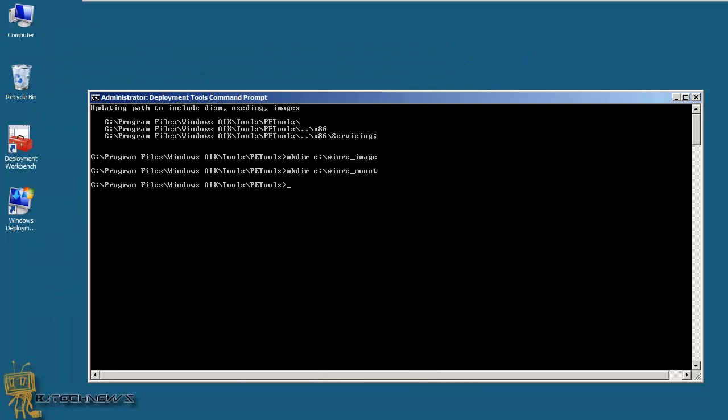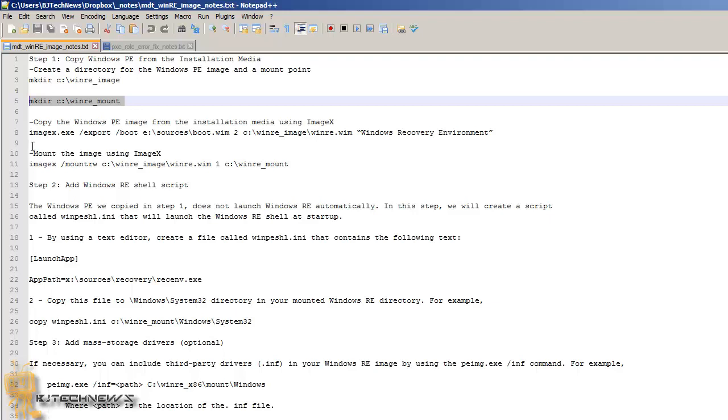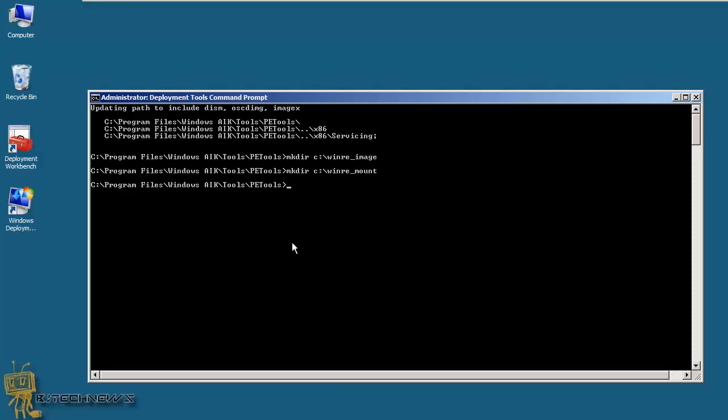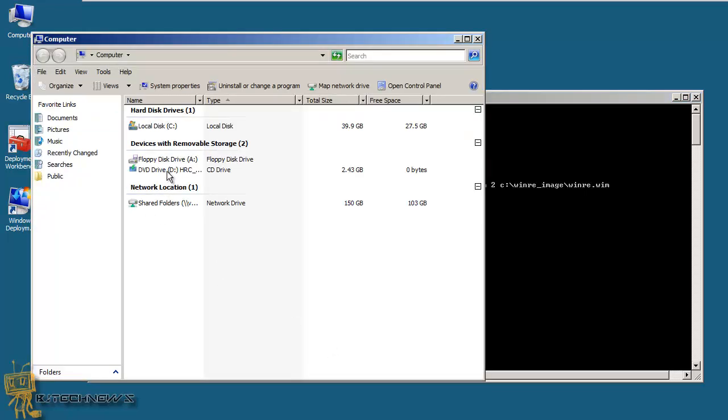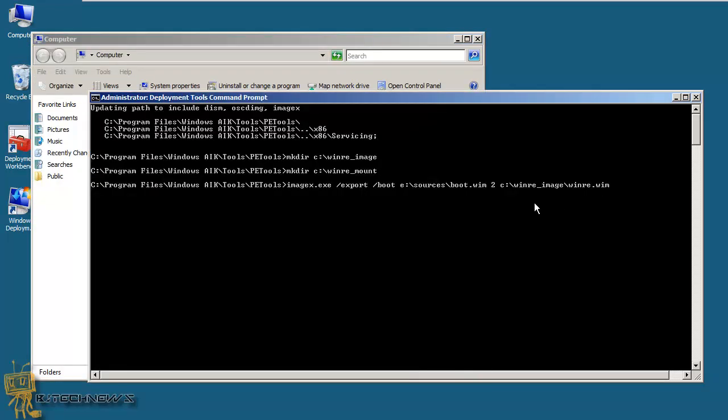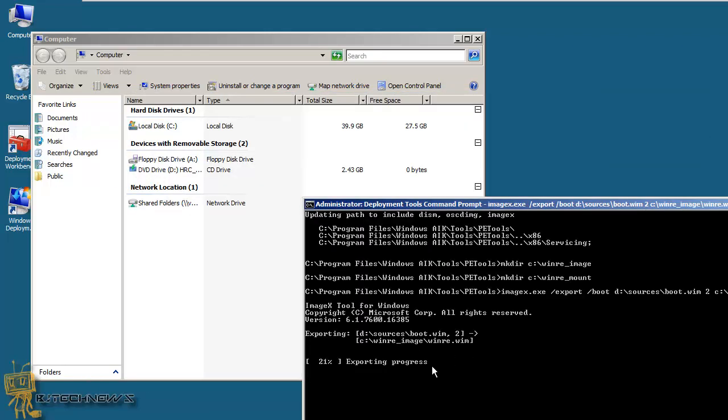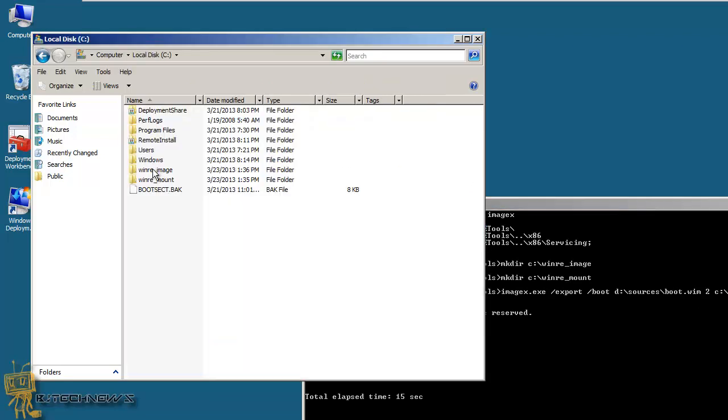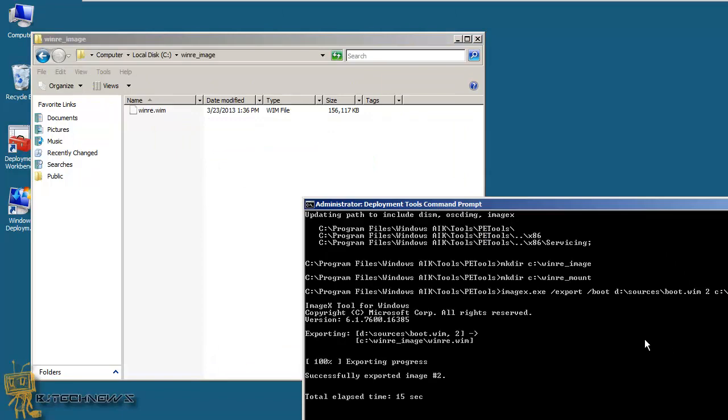And the next thing that we need to do to create this WinImage is, we need to copy the Windows PE image from the installation media using the imageX. So I am actually going to copy this entire command right here. Going back into this, I am going to paste it, but make sure that I'm using D, so I'm not using E. And the reason that it has E is because the last time I've used this stuff was a while back. And I was using the E. E was actually the CD, but my virtual machine has the D. So as you can see, he is exporting all the information from the source's boot image into my WinRe image.